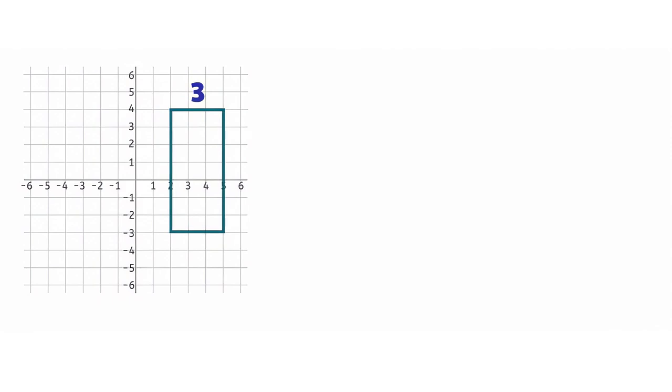Since this shape is a rectangle and its opposite sides are of equal length, we know its opposite side is also 3 units. This side has a length of 7 units, which means its opposite side is also 7 units.